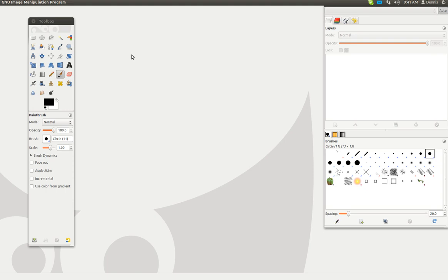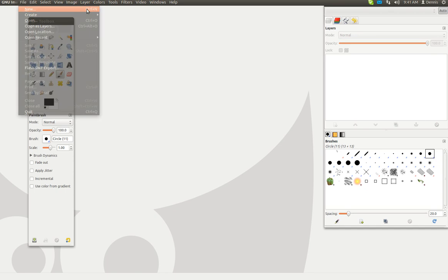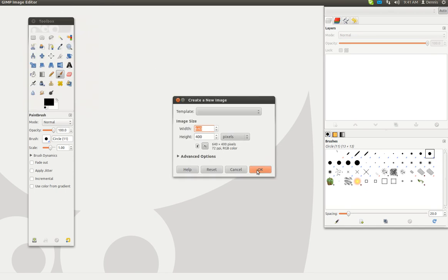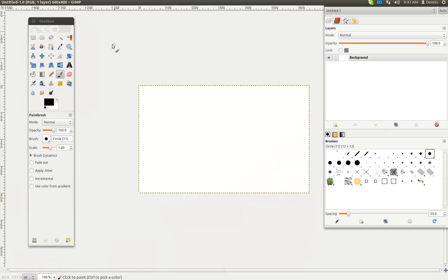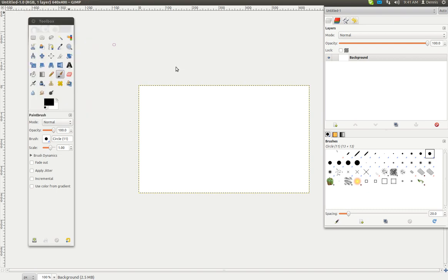We'll start with Ctrl-N. Click OK. This is just a demonstration. File, open layers.